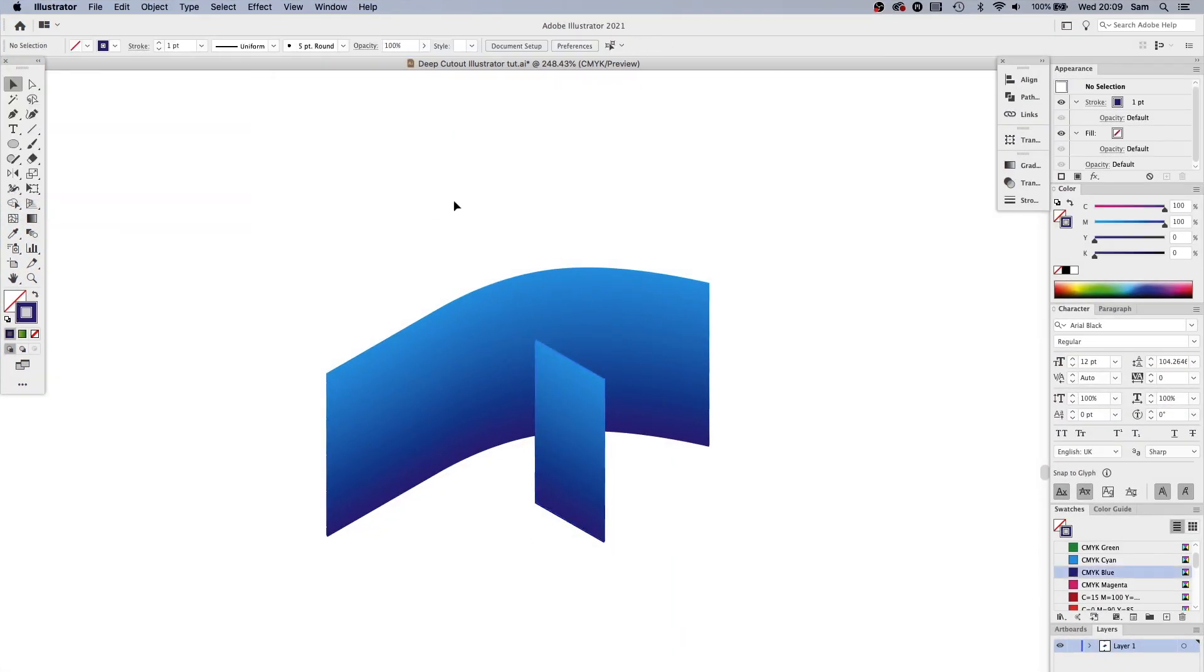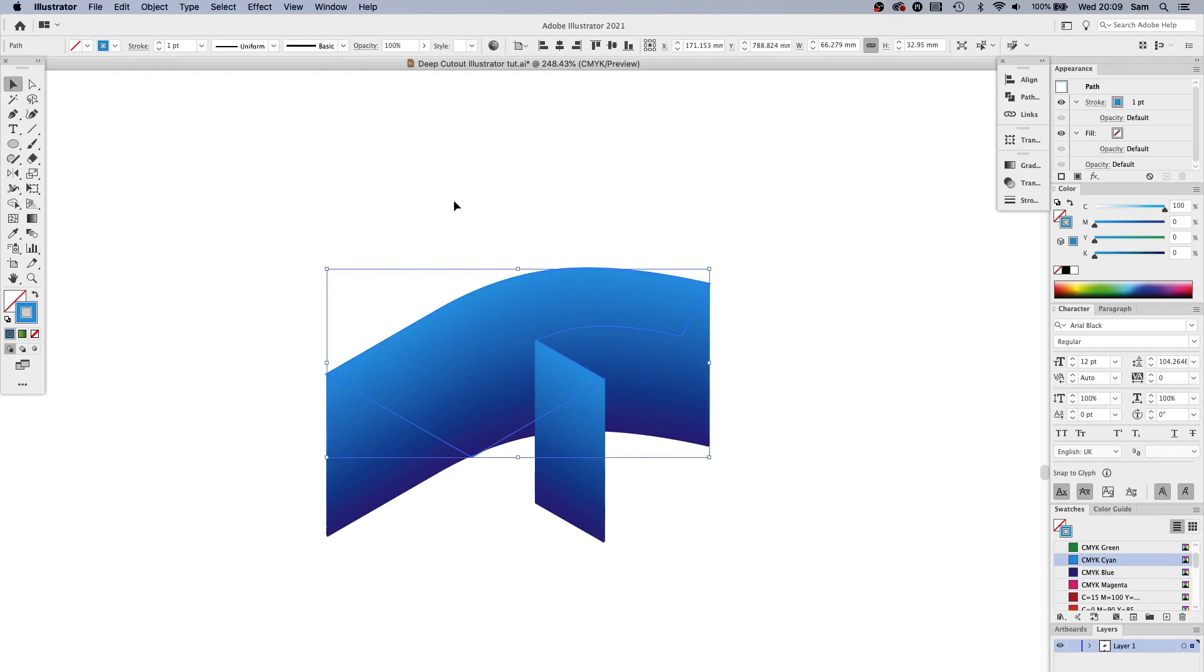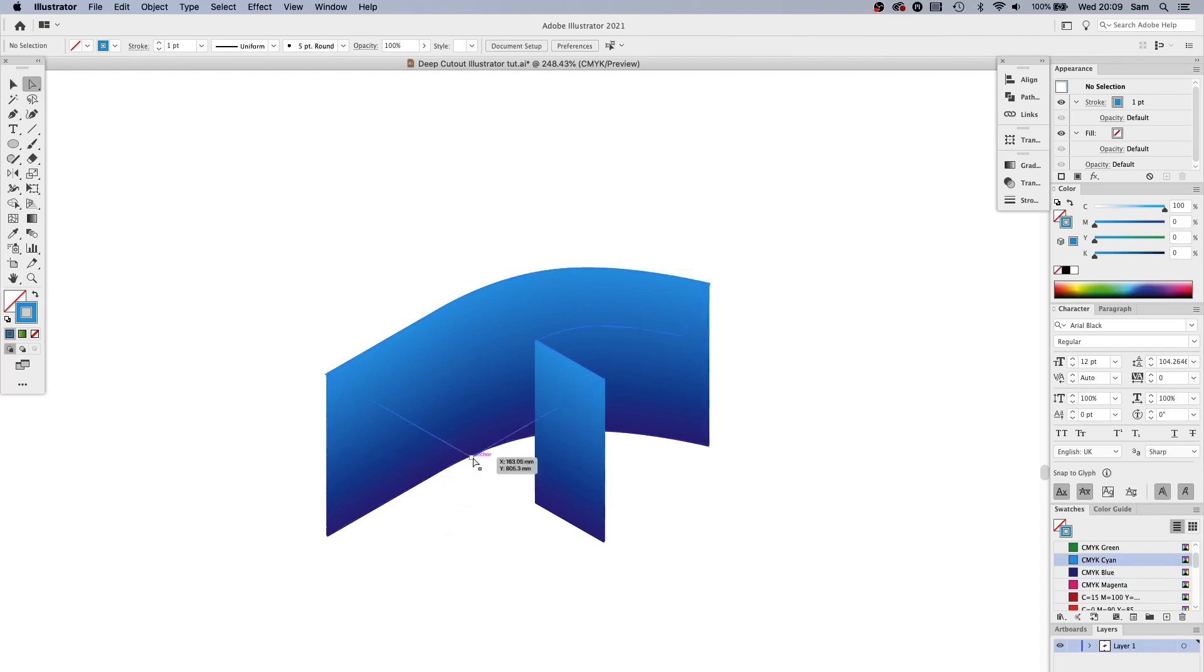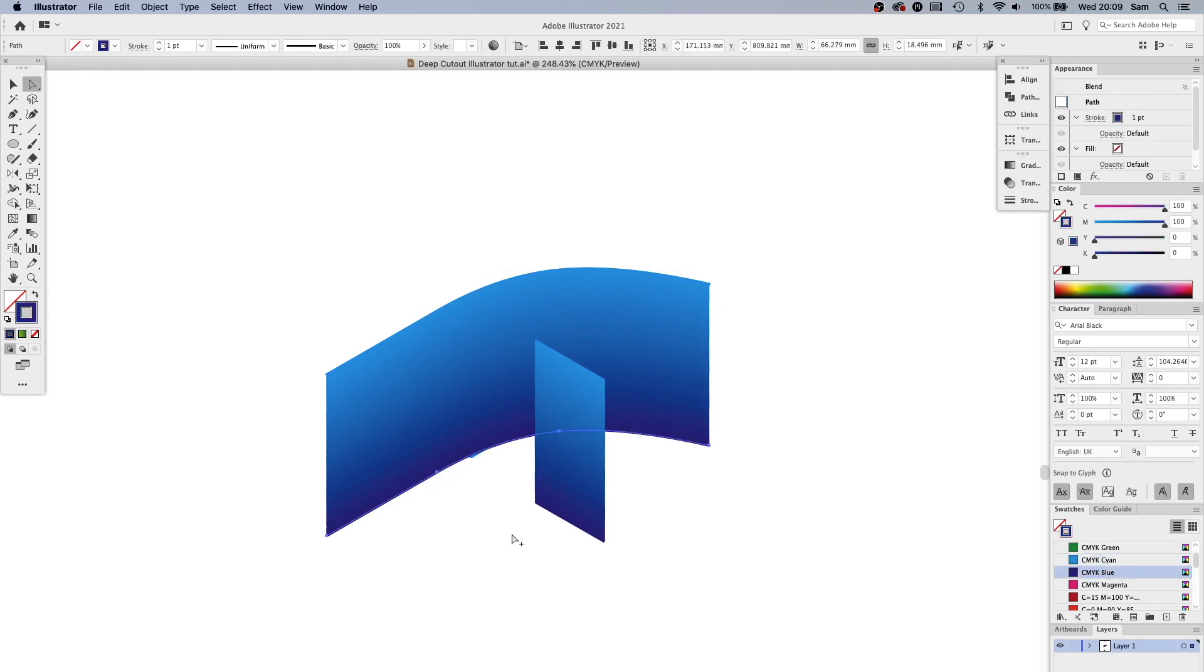And now I'm going to unhide the graphic I hid by pressing Command Alt 3. See that, we're about to use this as a mask and I need to just bring these lines, bottom two lines down a little bit more. I'm going to send these to the back.